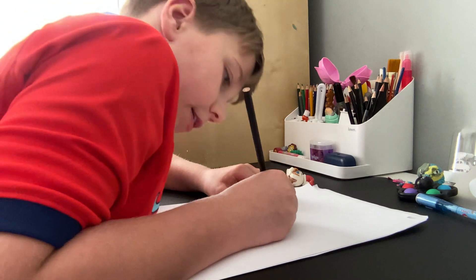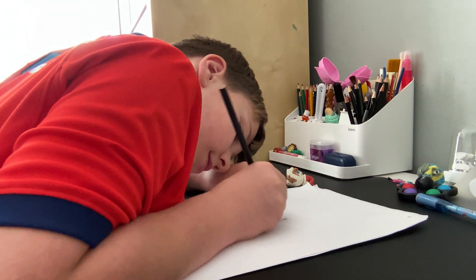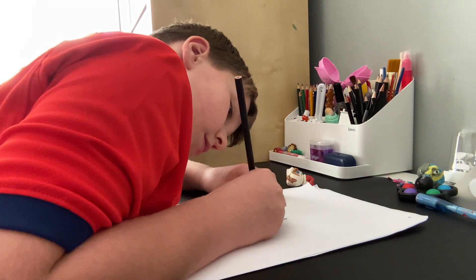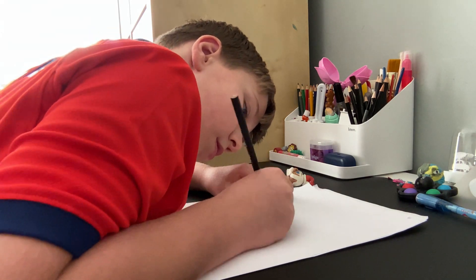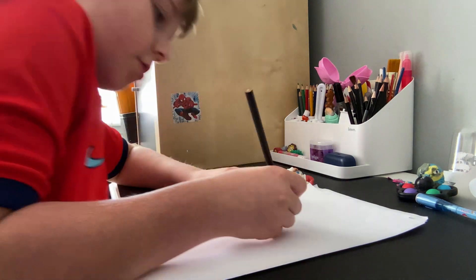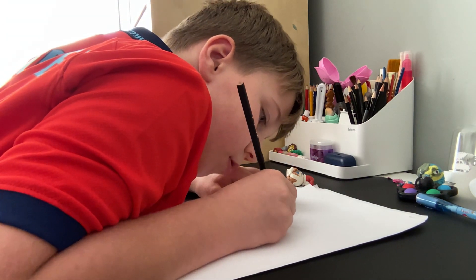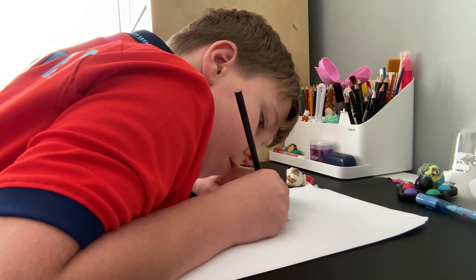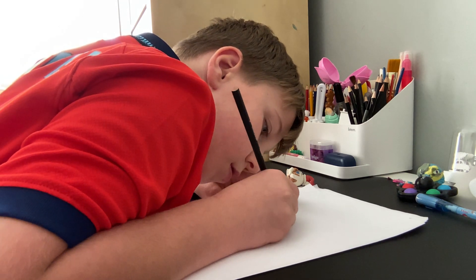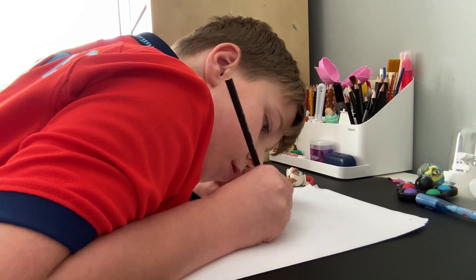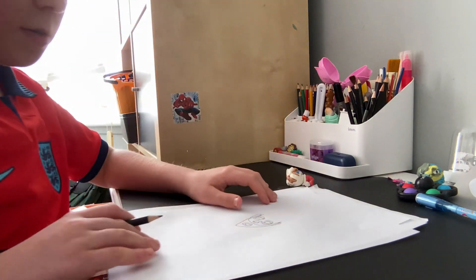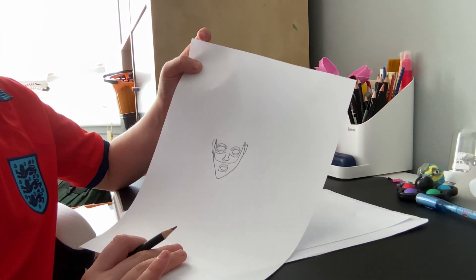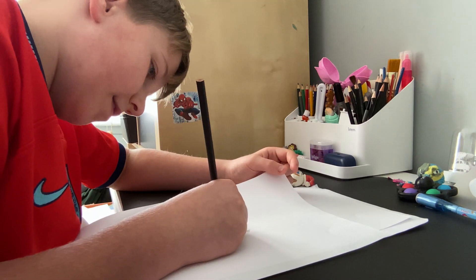Now let's draw the eye, and we need to add some wrinkles. We added some wrinkles because Santa is an old man.